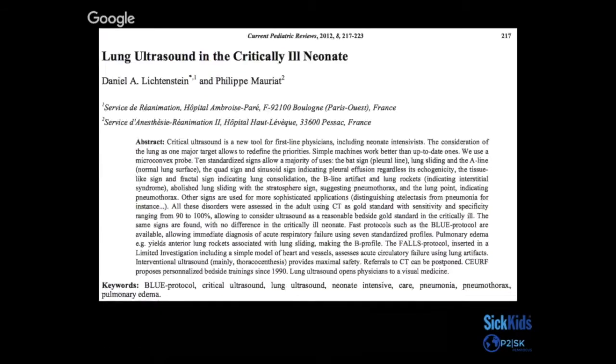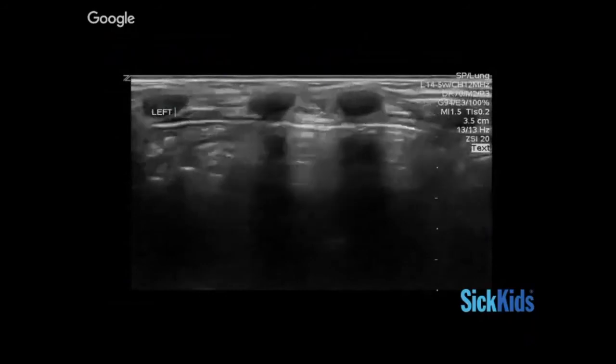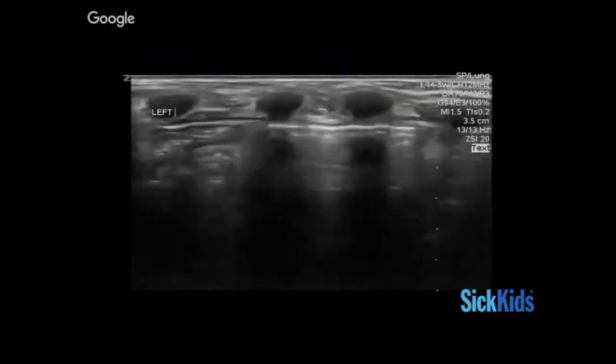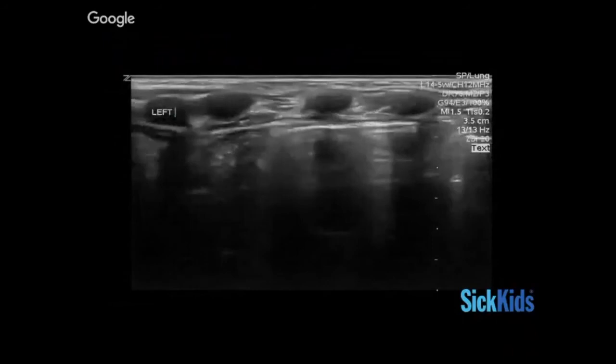Lichtenstein also described this BLUE protocol in the NICU population — the neonatal critically ill. It's a good mental model to consider, but it's not really validated in our PEM population. Here's another good incidental finding picked up by one of our POCUS faculty, Cherise Kwon. What do you guys think? There are some bowel loops in the lungs — this is a patient with congenital diaphragmatic hernia where you see these abnormal bowel loops within the thorax.